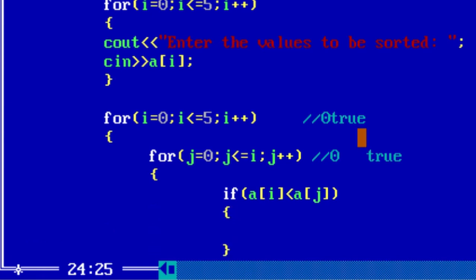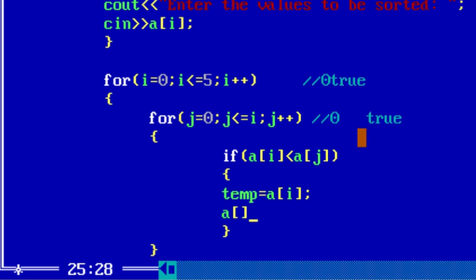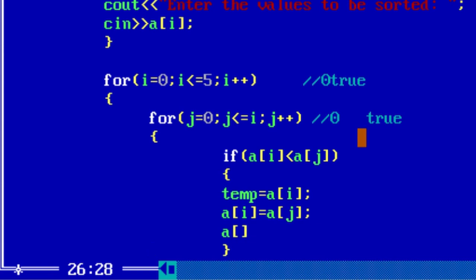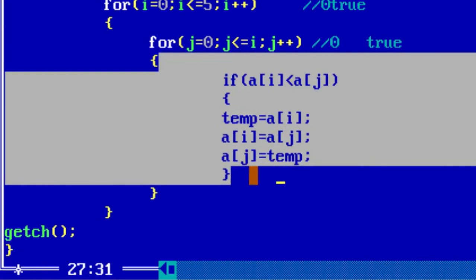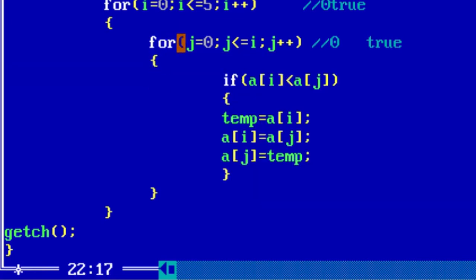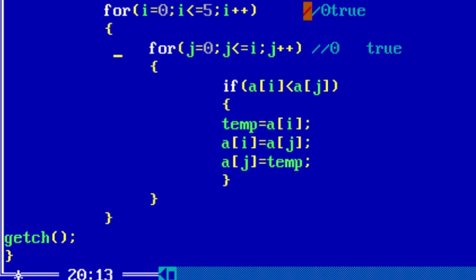We check: if a[i] is less than a[j], then we go in and do the swapping. As in the previous video, swapping uses: temporary equals a[i], then a[i] equals a[j], then a[j] equals temporary. Once that is done, our if condition is complete. This closes the inner for loop, and the whole block is our outer for loop.